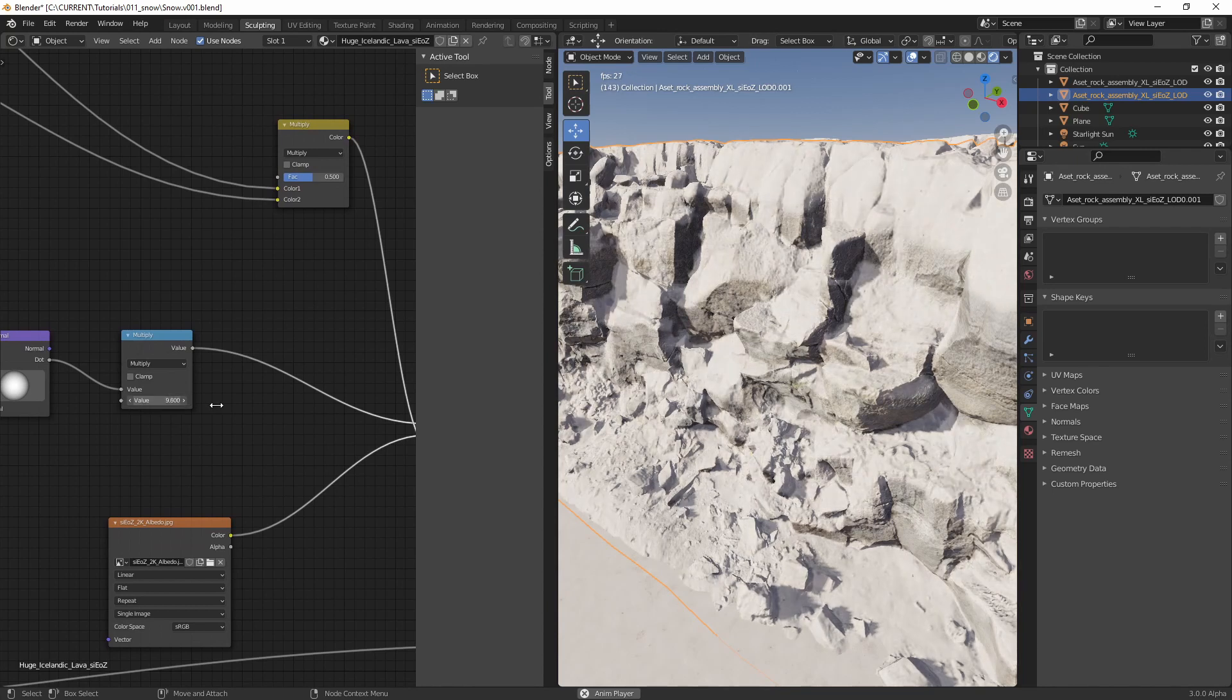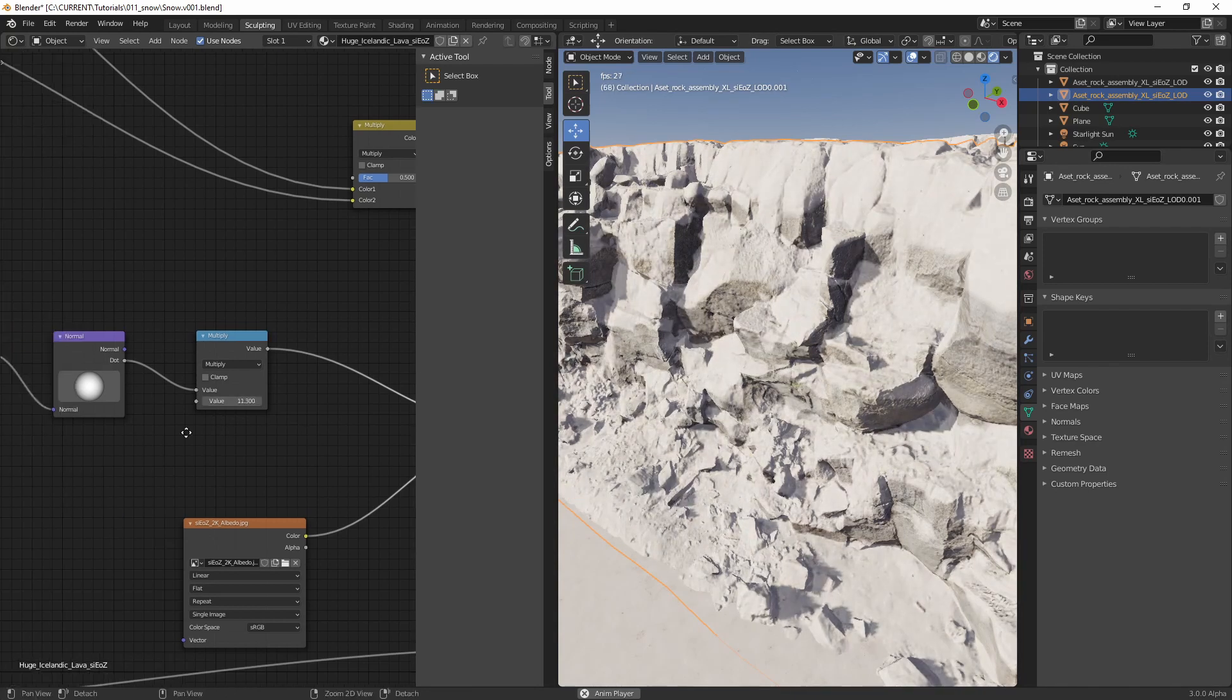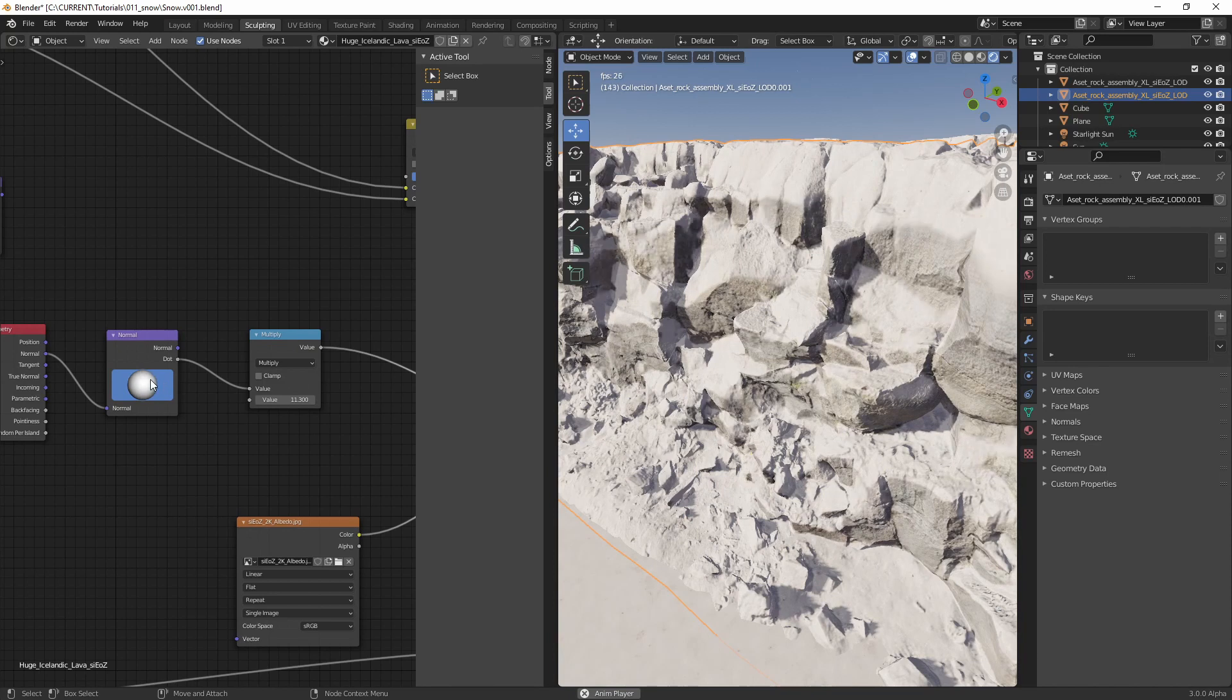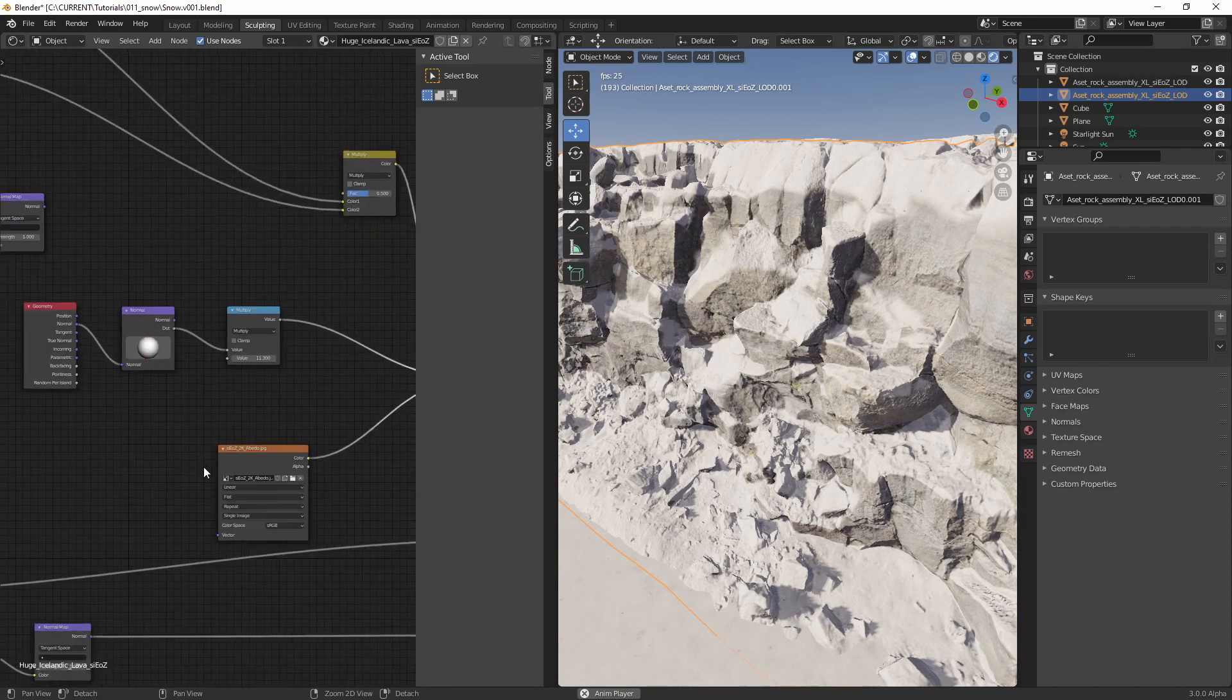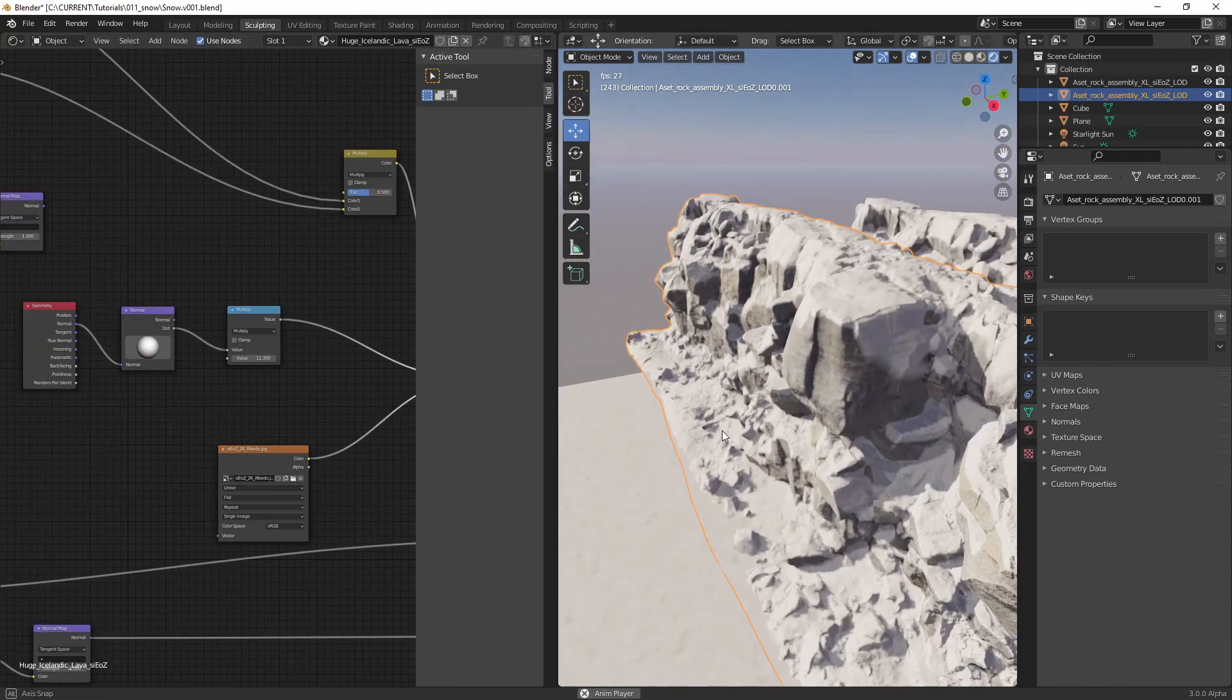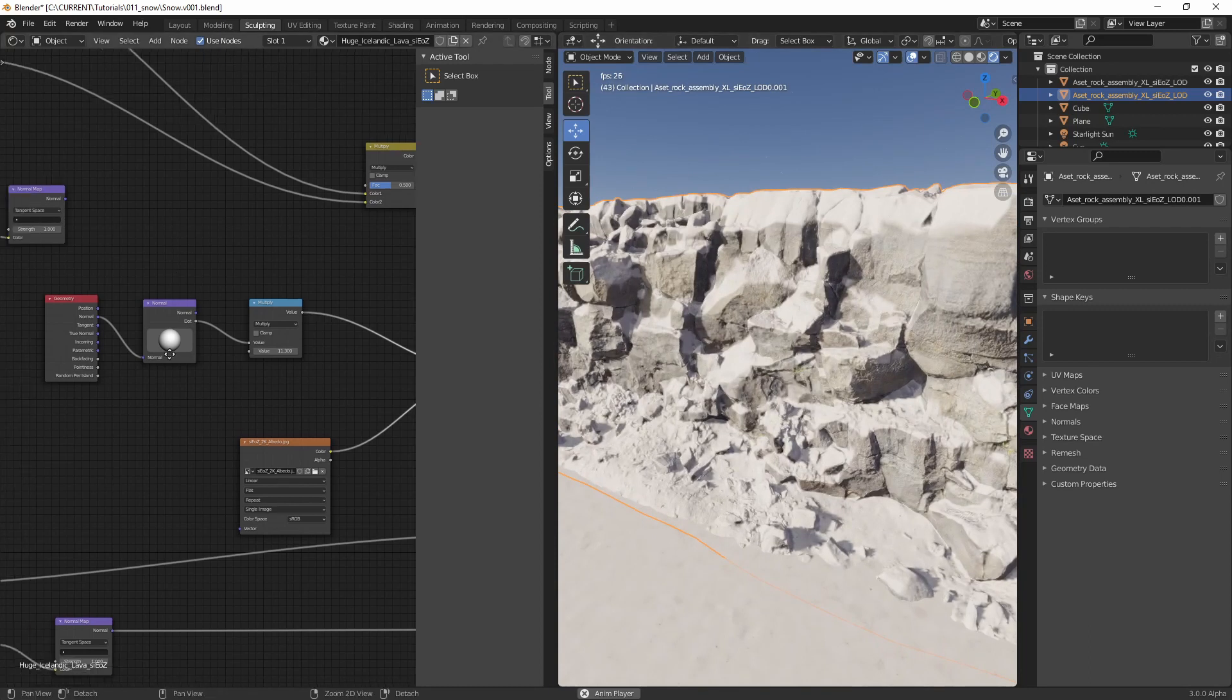Then over here in the multiply, we can set the strength and the normal direction. Alright, that's it.